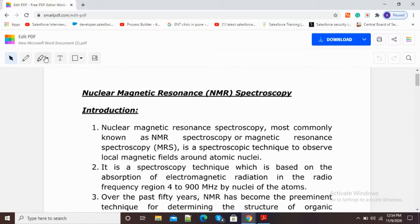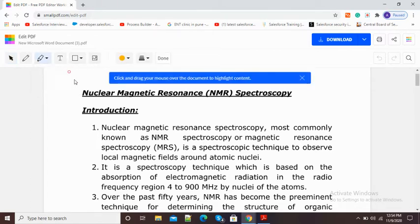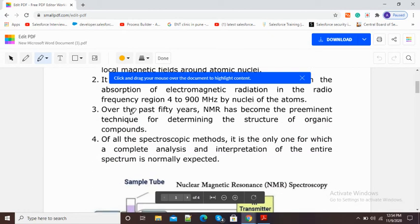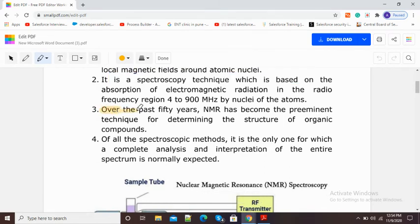If I want to give highlighting, here you can see the third option — PDF highlighter. If I click here I have two options: text highlighter and freehand highlighter. I will select the freehand highlighter and you can see my cursor has now become a highlighter. I will scroll down and move my mouse to highlight the text — you can see my text is getting highlighted.